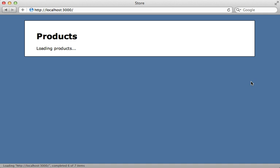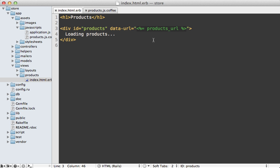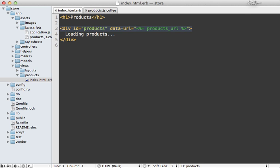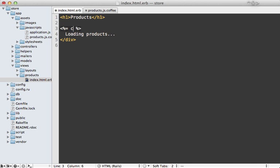But one thing I don't like about this approach is needing to nest ERB tags within HTML attributes - that just feels messy to me. Usually if I need to insert dynamic data into an HTML tag, I'll usually switch to content_tag instead.